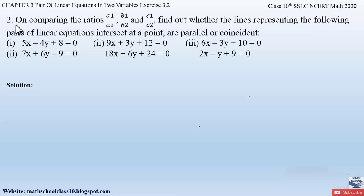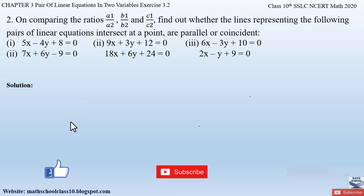That's how we solve part two of question number one graphically. If you have any doubts, comment below. In my next video I'll be solving question number two from exercise 3.2, chapter three. Do like the video, subscribe to the channel, and hit the bell button for the latest updates. Thank you.